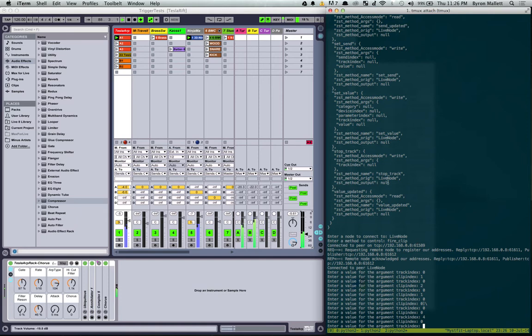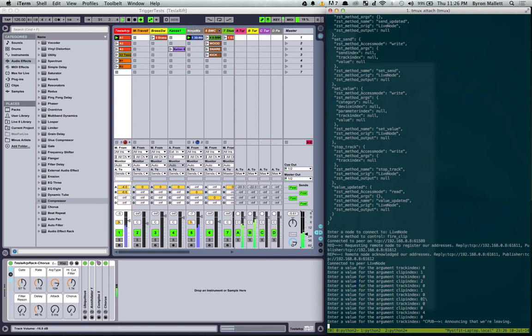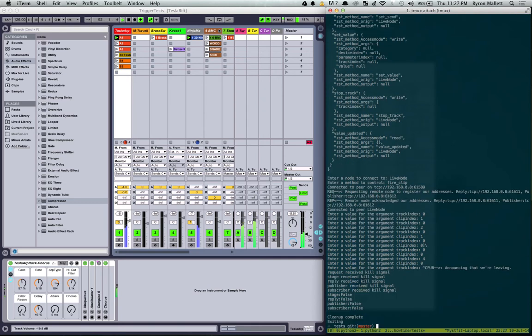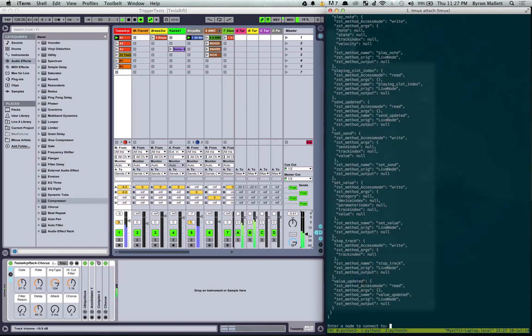I'll start sending some values now. Let's play with the gate on my arpeggiator. So I'm going to close this and open it up again just to make it a little bit quicker. Live node.